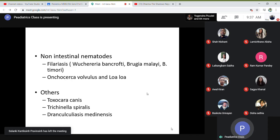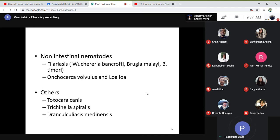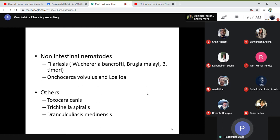Non-intestinal nematodes — those which infest outside the intestine — include filariasis caused by Wuchereria bancrofti, Brugia malayi, and Brugia timori. Onchocerca volvulus and Loa loa usually affect the eyes. Others include Toxocara canis, which causes severe hypereosinophilia, and Trichinella spiralis, whose worm resides in the muscles, and Dracunculus medinensis.